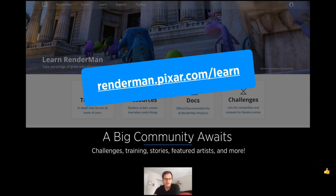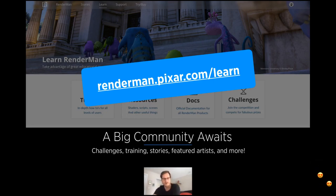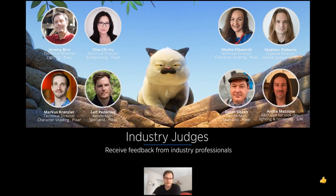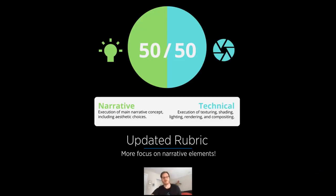Go to our learn page and you'll see all kinds of tools to actually learn RenderMan and our challenge. You can see past challenges, ideas for work-in-progress threads, and understand what it takes to be a winner. Our industry judges are going to be judging your entry after 90 days, around November, and we're going to give you some feedback after that. Our new rubric has been updated.